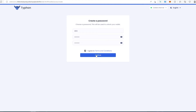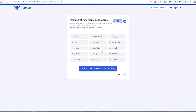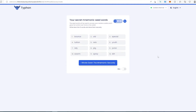Check the agreement box and press continue. Now we need to select our seed phrase — you can choose 24, 15, or 12 words. For this tutorial I'm going to use 12. Make sure you save your phrase, then press 'I wrote it down'. Never share this phrase with anybody.